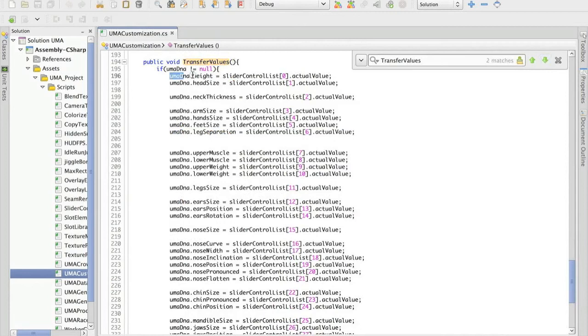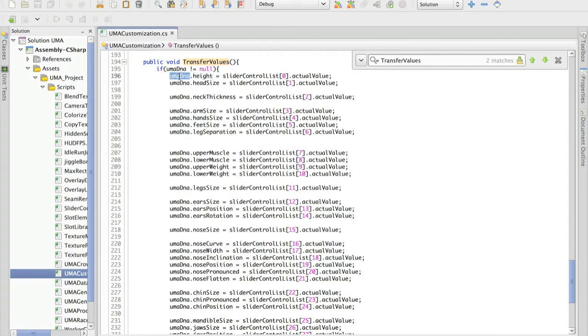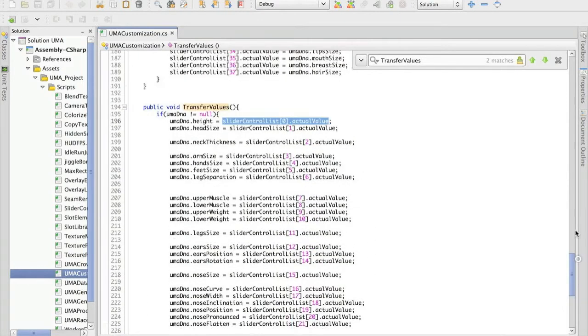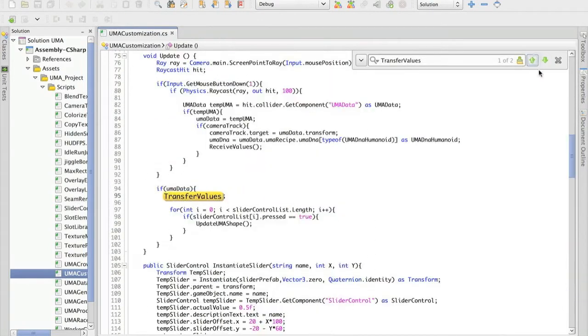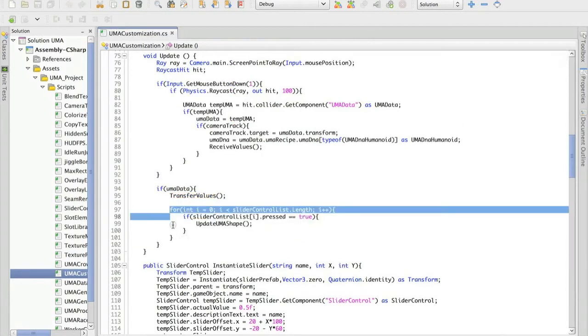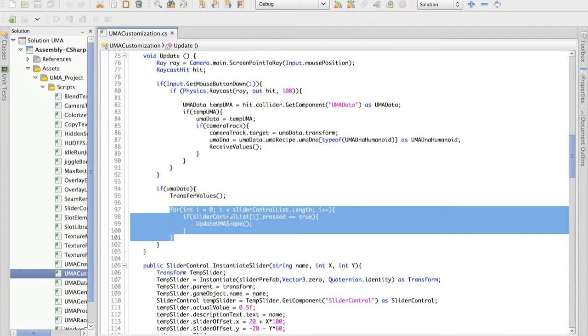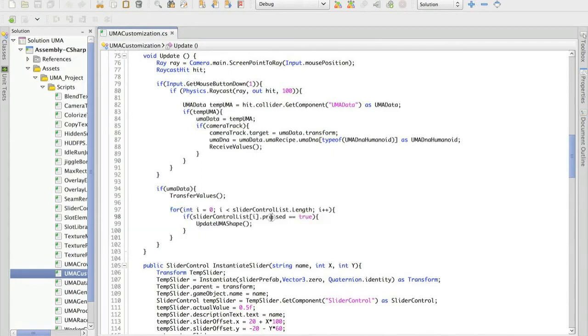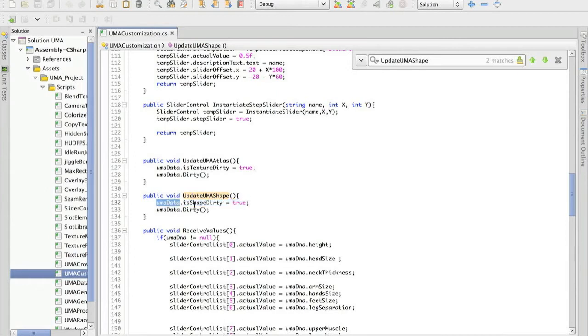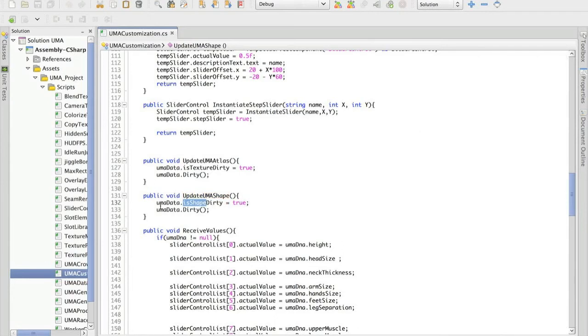I'm actually doing the opposite. I'm defining that the value for each of the Yuma DNA elements will be based on the slider values. And after that I check if any of those sliders has been pressed. And if that's the case, I basically tell this specific Yuma that the shape should be updated and actually ask for the update to happen.